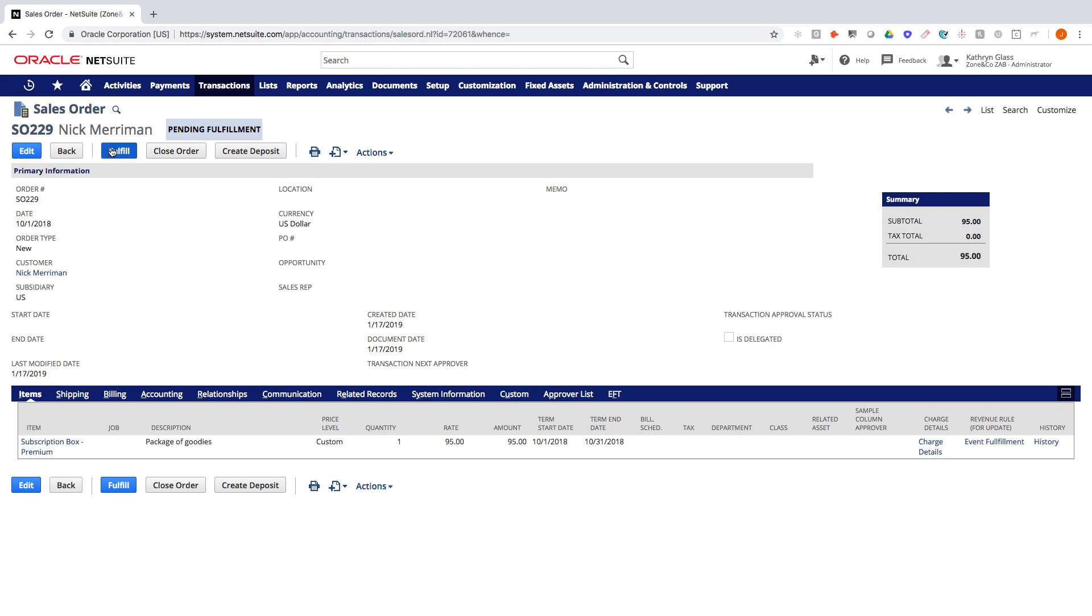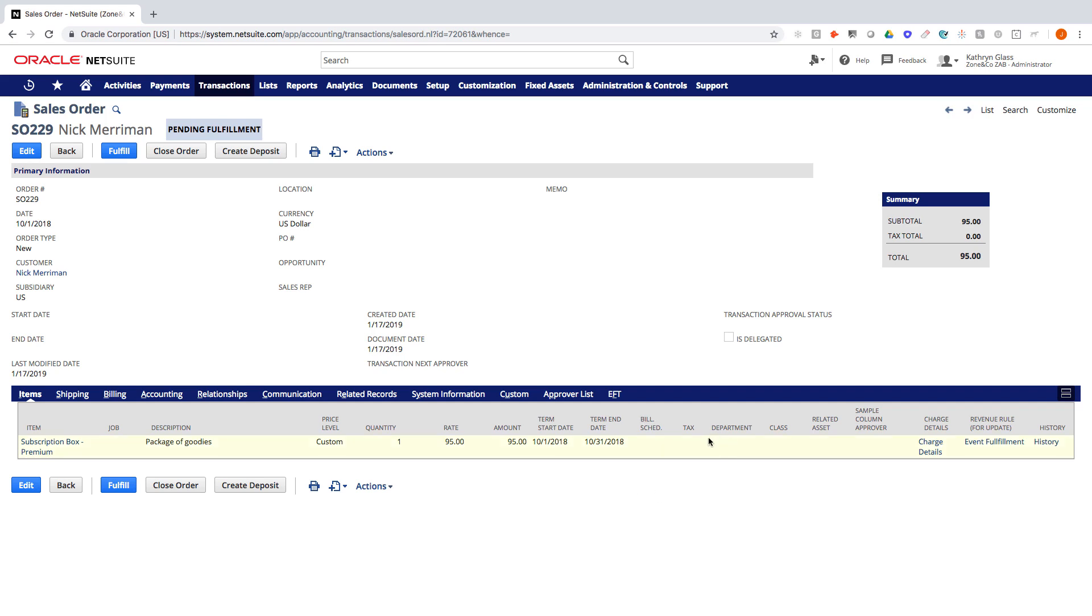But at this point, I could fulfill this item because I do have quantity in stock. This could also be an assembly item. You could be putting together different subscription boxes with different products before it gets shipped out. We could also be doing dropships from different locations.